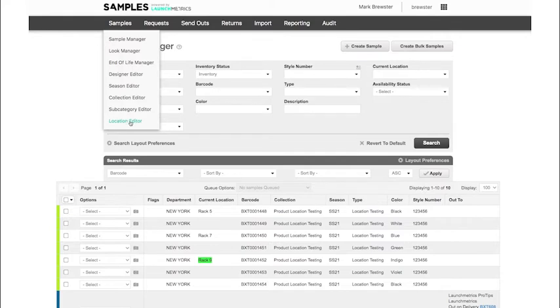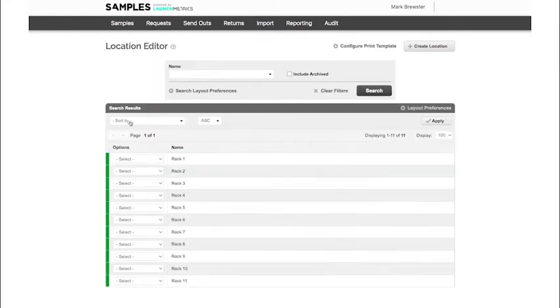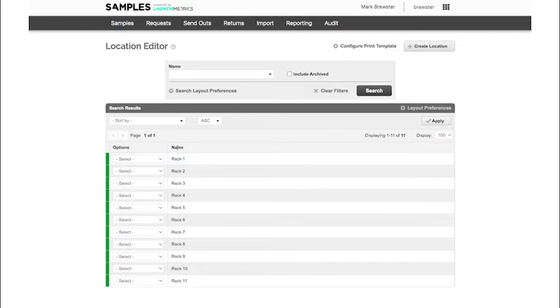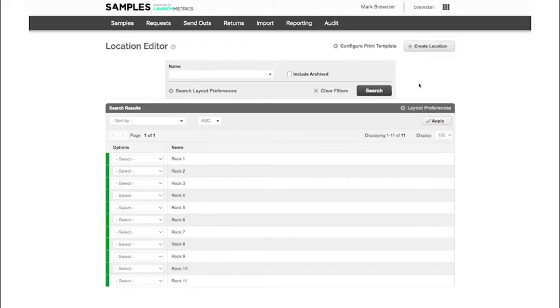This location editor is where I'm able to create the name values of the locations that I want, whether that's a rack number, a shelf number, a room number, or any other designated name for a space where your samples are being placed. You're also able to print out these barcode labels directly from Launchmetrics.